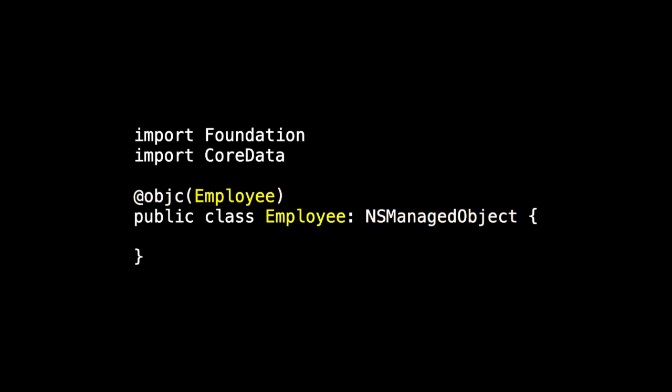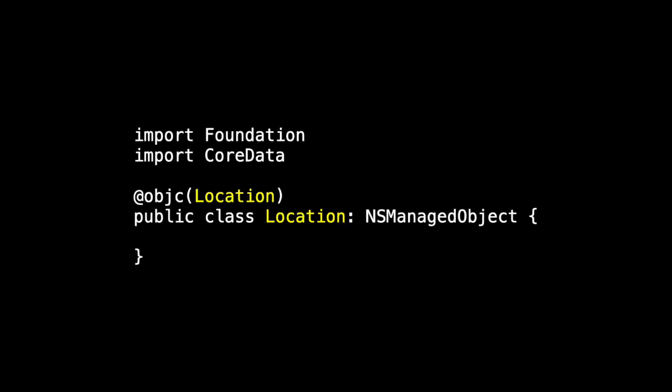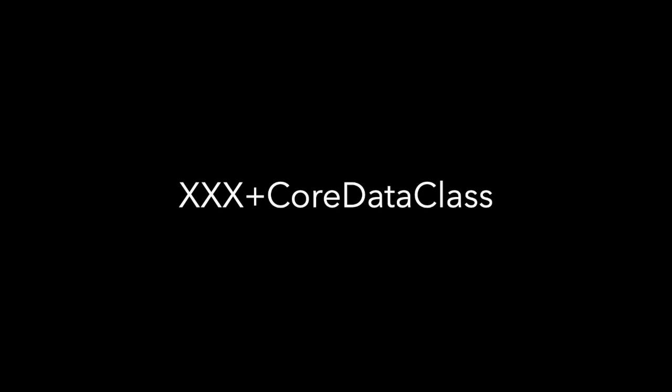So that's our class file for employee. Similarly, the class file for meeting looks almost exactly the same as does the class file for location. So those are the core data class files.